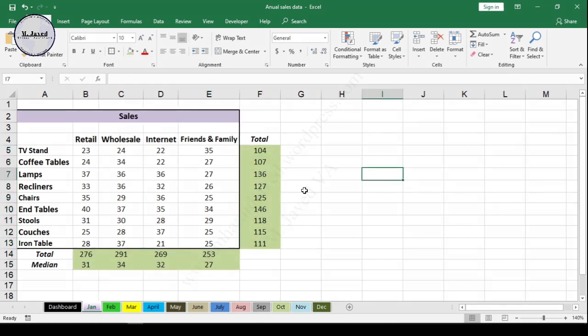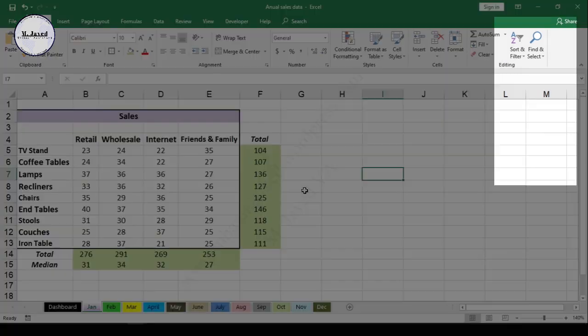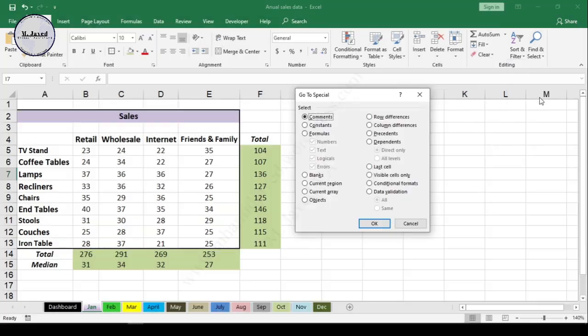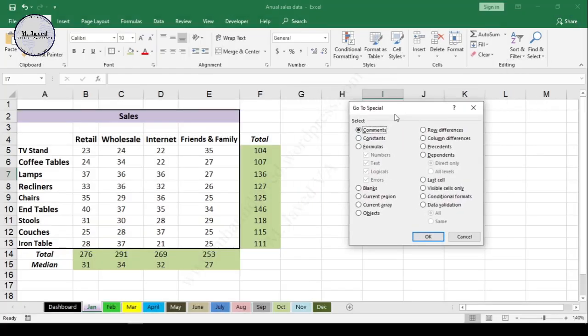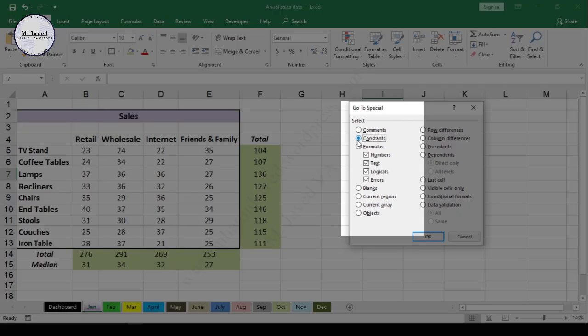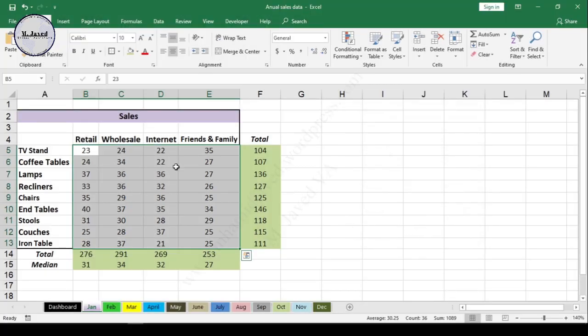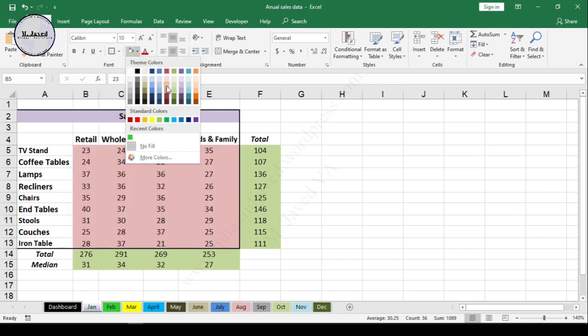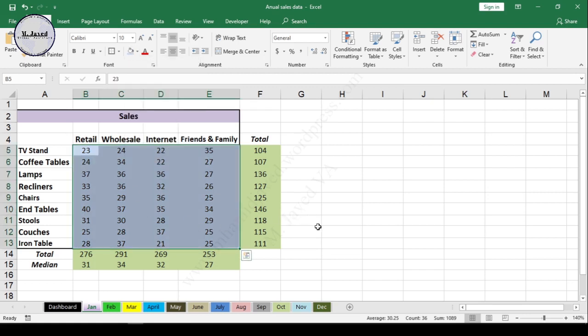If you want to apply color to cells containing pure numbers, go to Find and Select, then select Go to Special. On this pop-up window, select Constants and uncheck all options except Numbers. It will highlight all cells containing numbers, and you can apply a color the same way. Here you can see that cells with light blue color are pure numbers, and the green shade cells contain formulas.